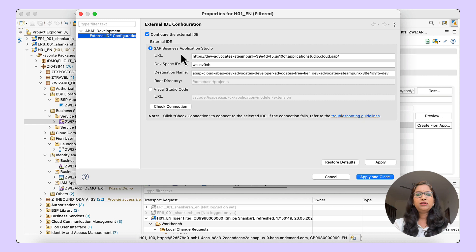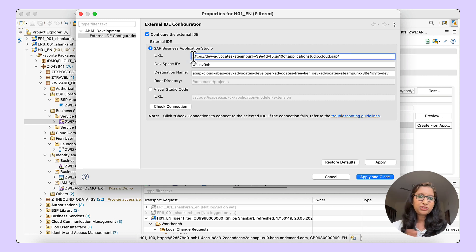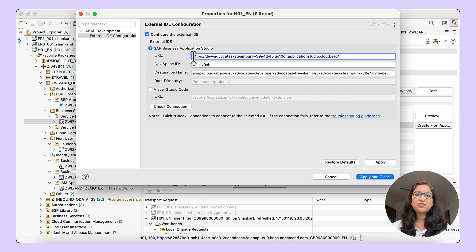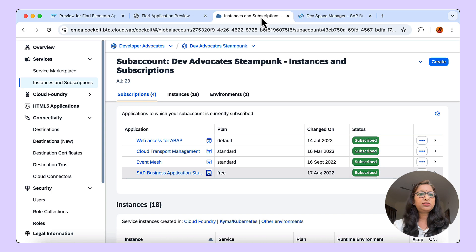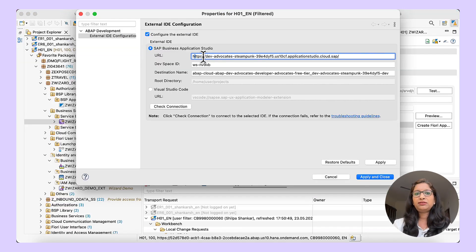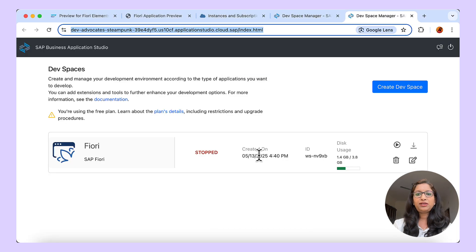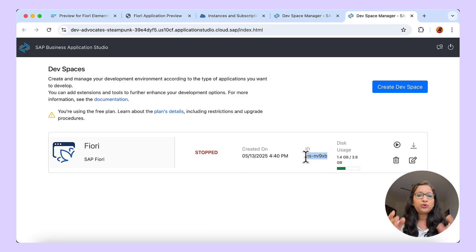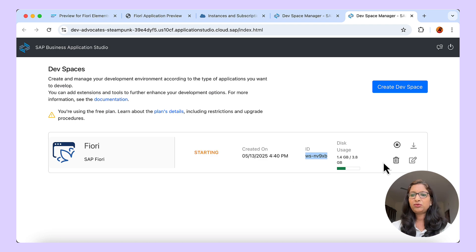Let us see what configuration is required. Under External ID Configuration, you get two options. For SAP Business Application Studio, you give the URL to launch BAS. I am using SAP BTP ABAP environment — here is the URL. The Dev Space ID is the ID of the dev space you would have created in BAS. Since it has been stopped, I will start the dev space while it is starting. The Destination Name is the name assigned to the connection to access the ABAP system, found under Destinations if using SAP BTP ABAP environment.